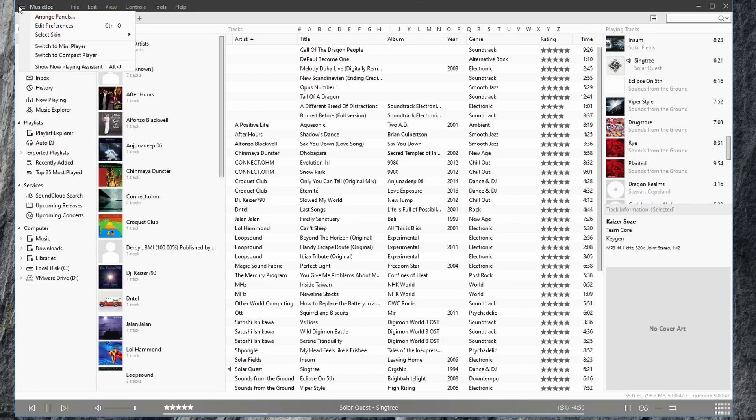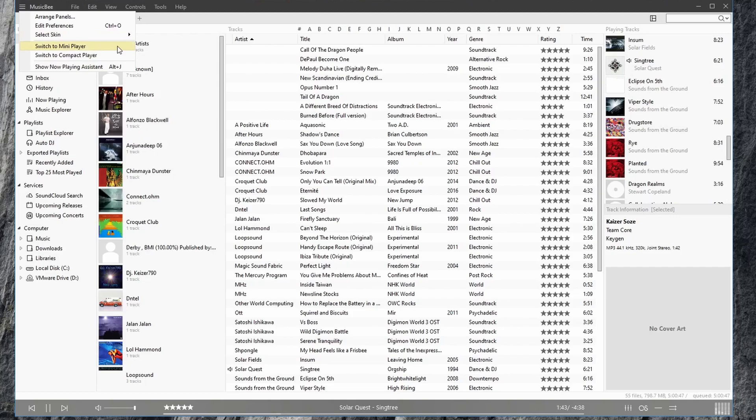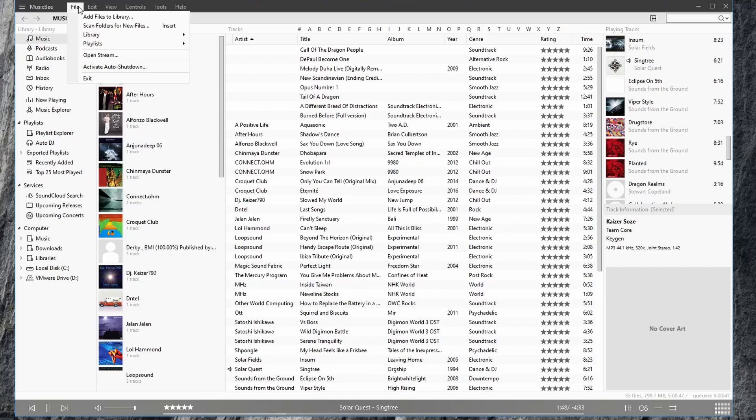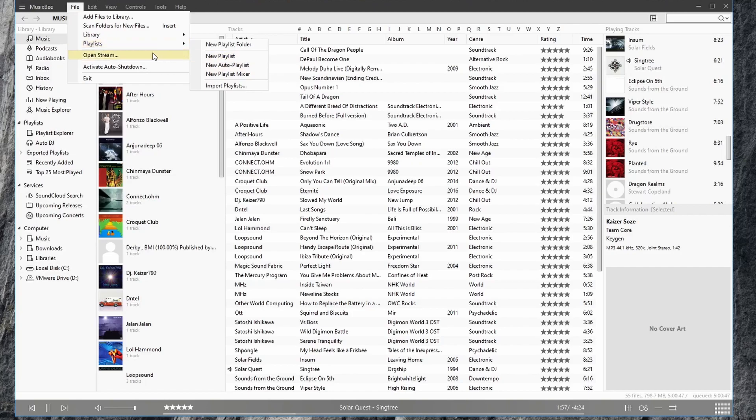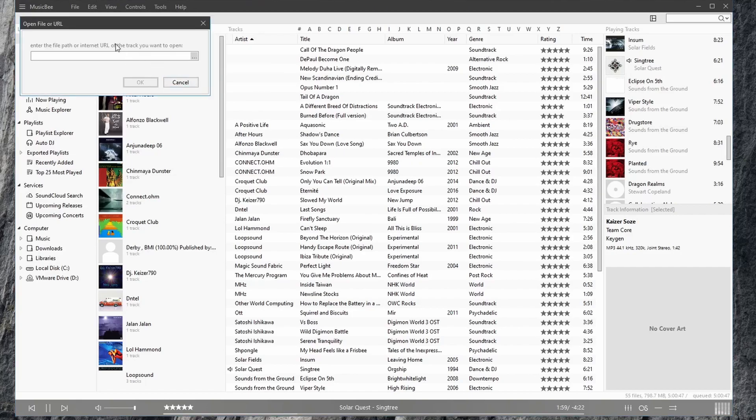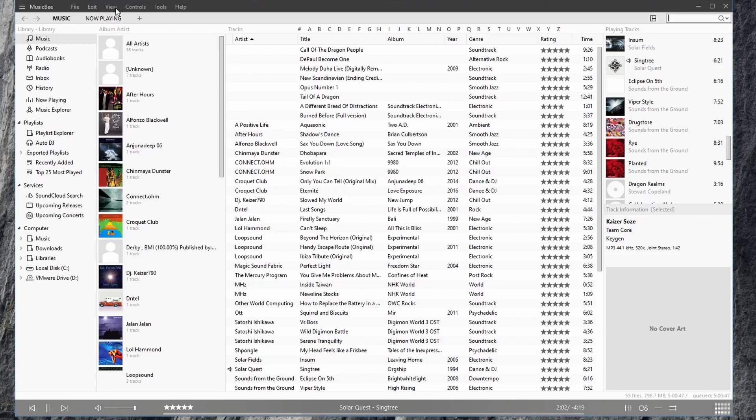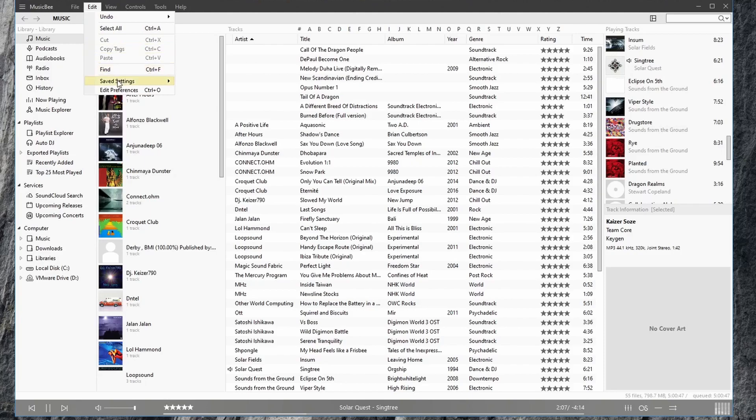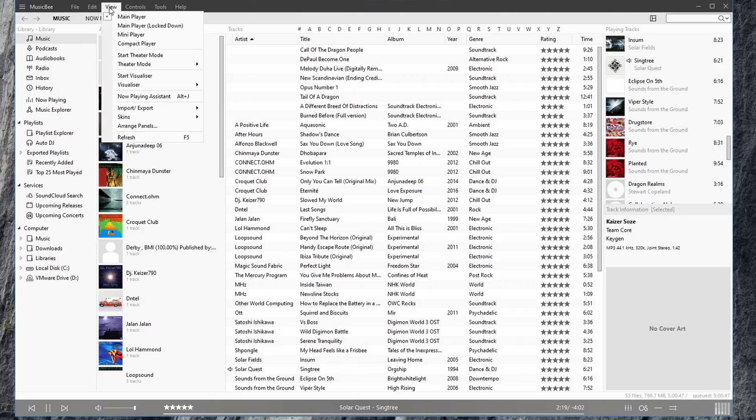If we go back to this menu, we'll go through and click on this music menu. You have options for arranging your panels, editing your preferences, selecting a skin, and switching player mode. For example, the mini player and the compact player. In our menus, we can add files to our library, view our playlists, create playlists, open a stream that's opening a URL. We have basic options such as cut, copy, and paste, finding. We can export our settings as a file and load them up in case we mess up our settings or just want to reinstall our settings.